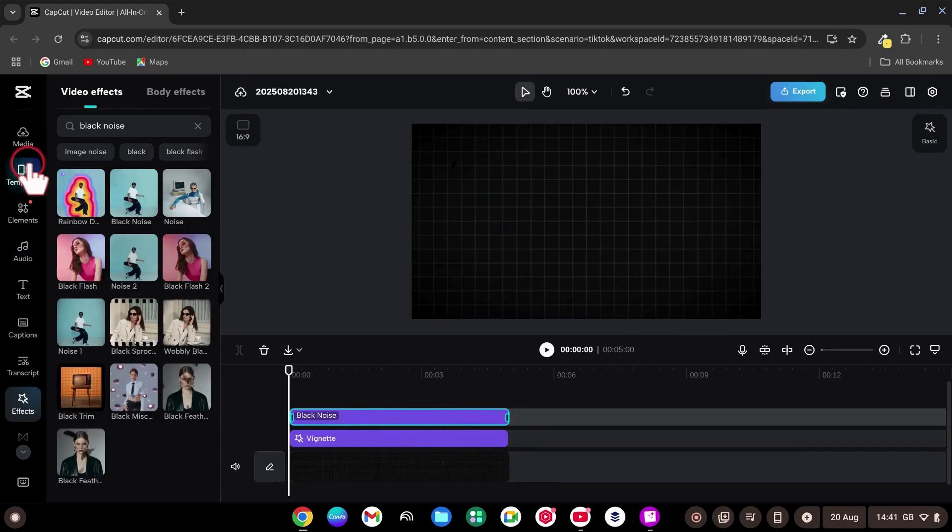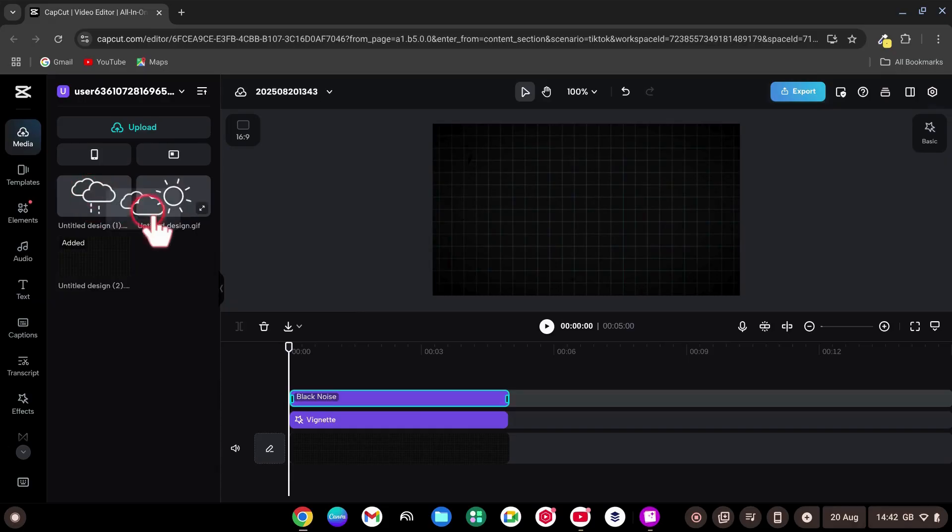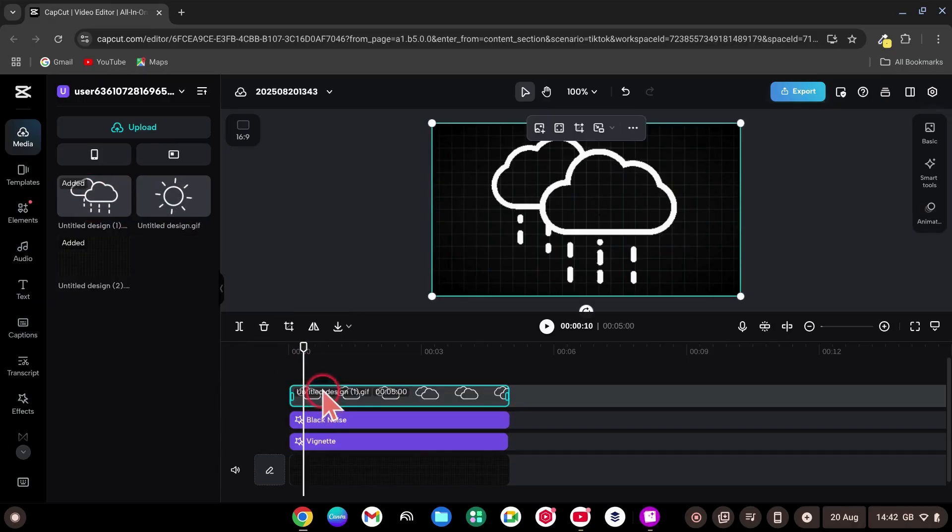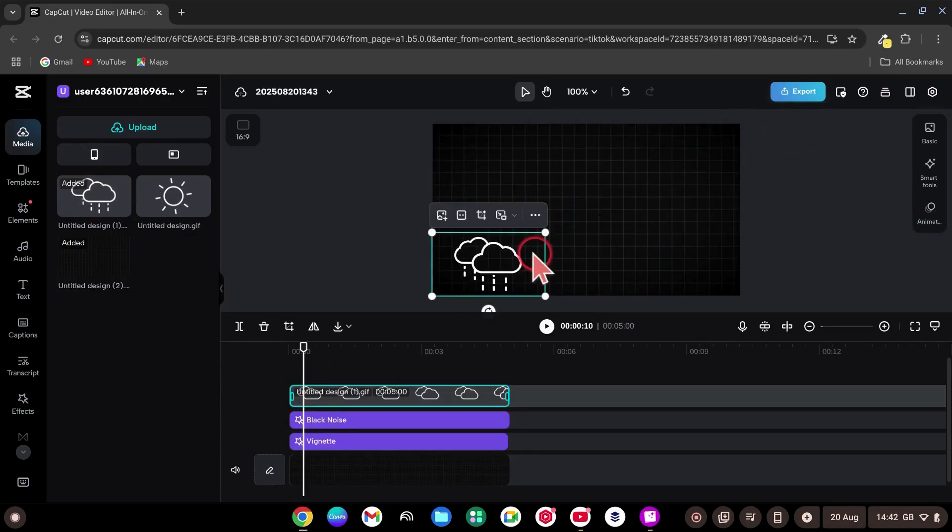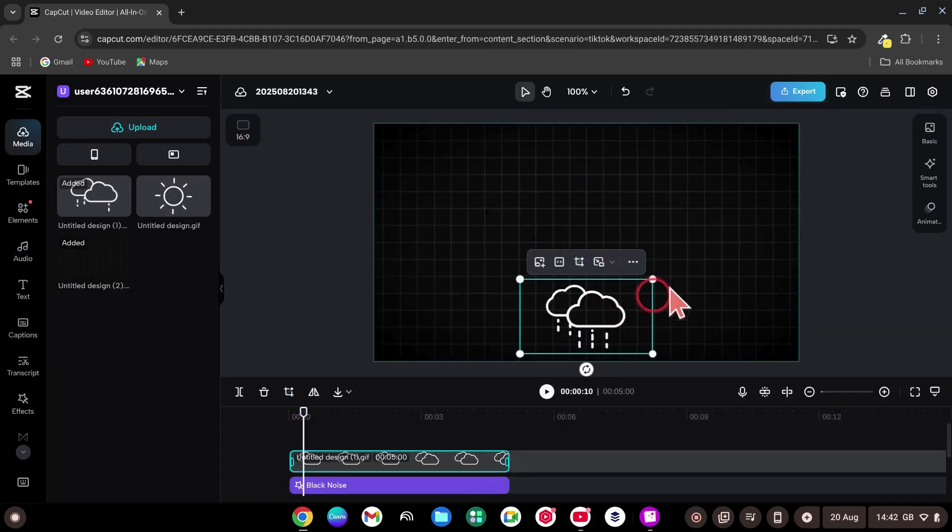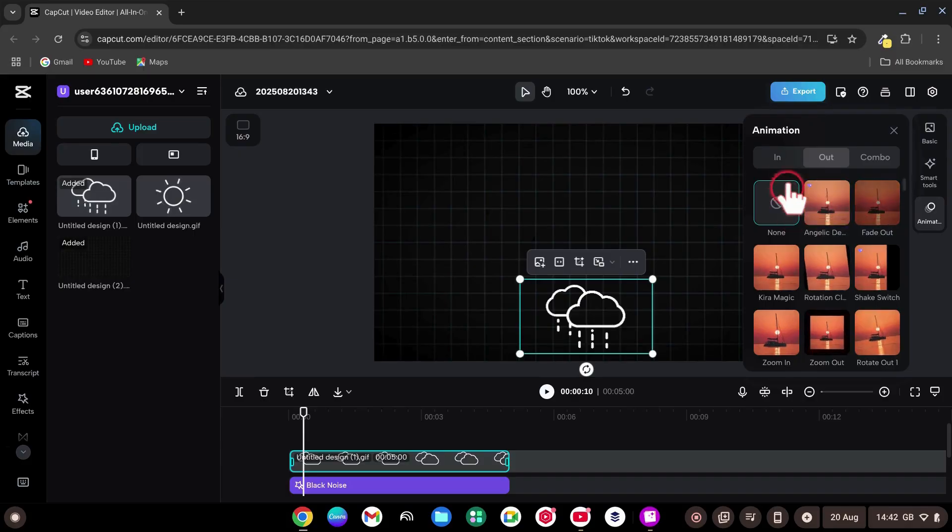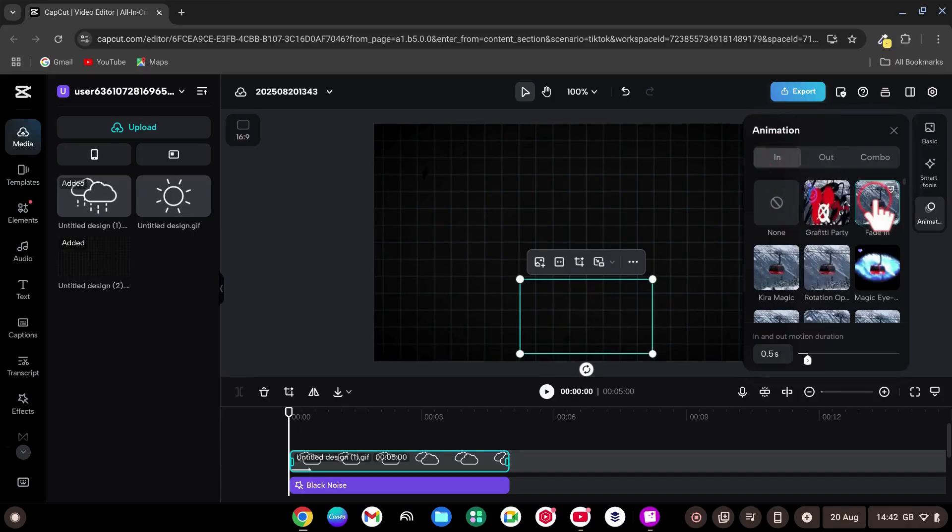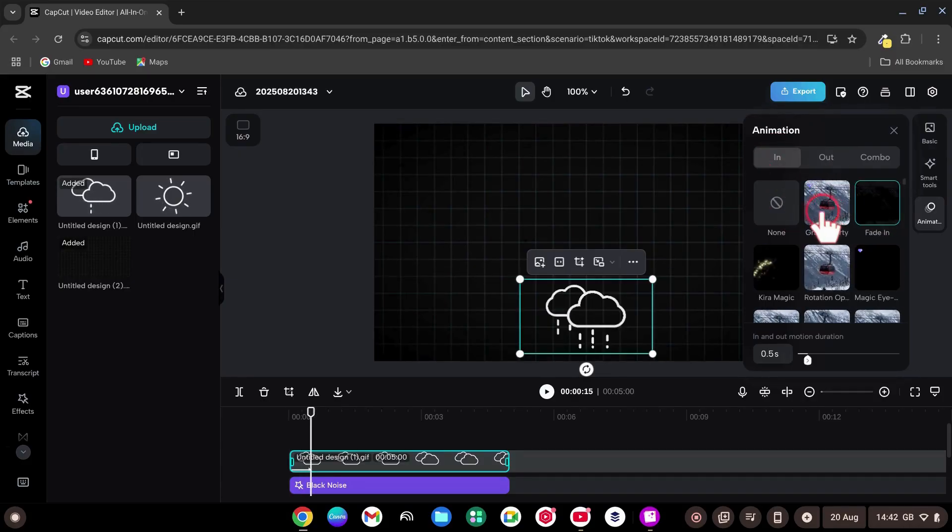Go back to your media files and drag your first animated graphic. Scale down and place at the bottom of the frame. With the clouds selected, go to Animation. In and choose Fade In. Next,